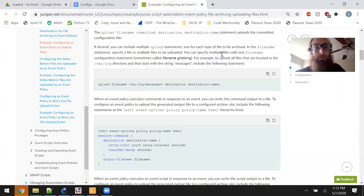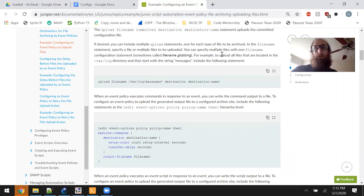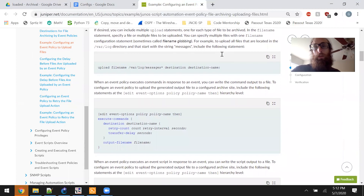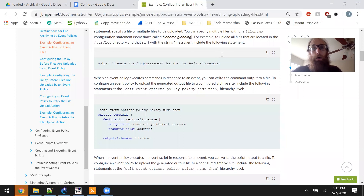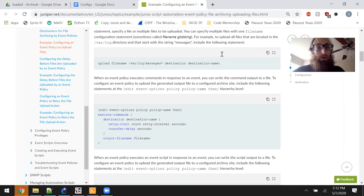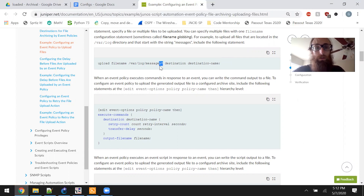In the file-name statement, specify a file or multiple files to be uploaded. You can specify multiple files with one file-name configuration statement, sometimes called file name globbing. For example, to upload all files in the var/log directory that start with the string 'messages', you include the following statement using a wildcard star character.